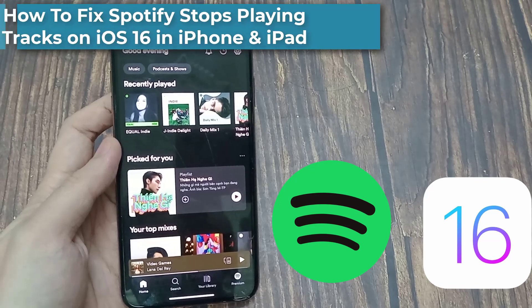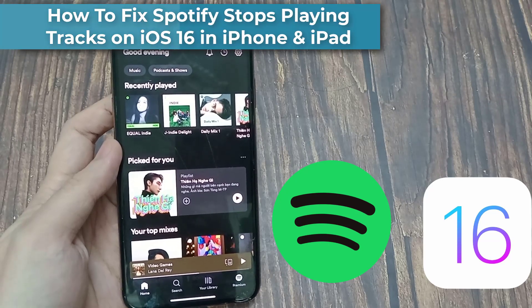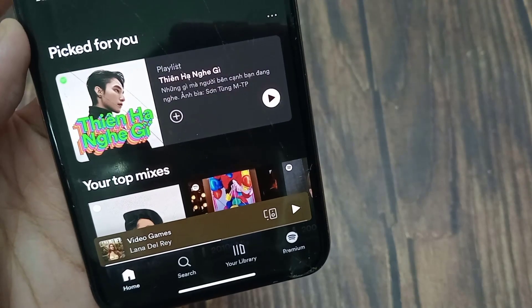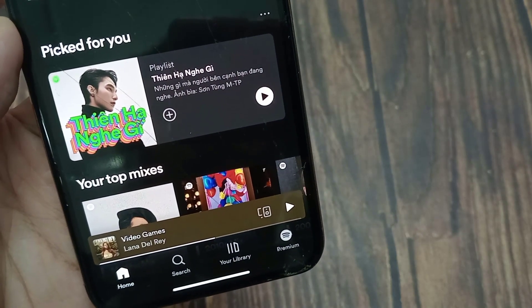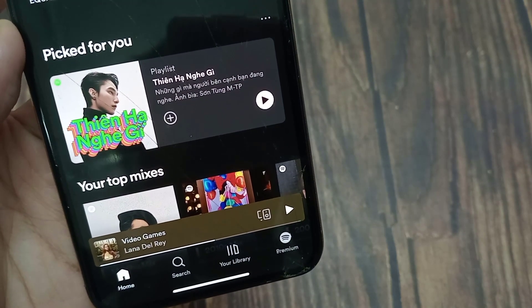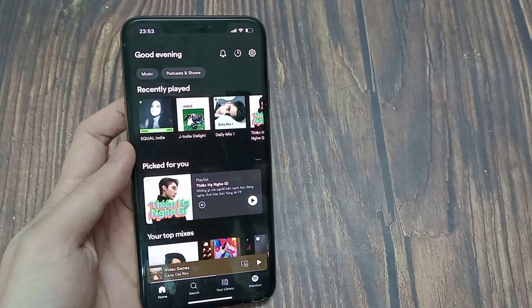Hi everyone. In this video, I'm going to show you how to fix Spotify stop playing tracks on iPhone or iPad in iOS 16. If you have this problem, I'm going to show you guys how you can fix this.